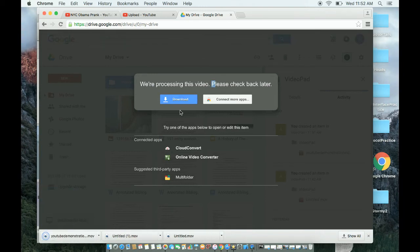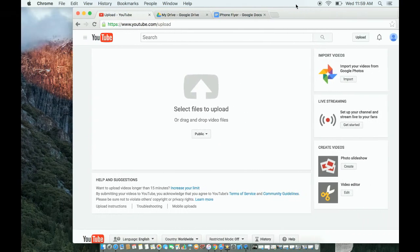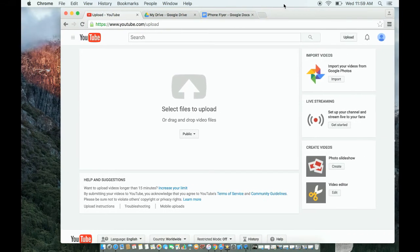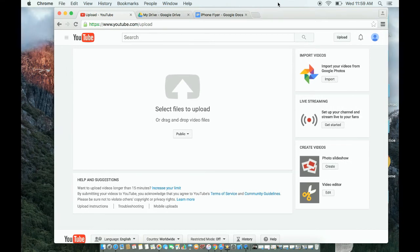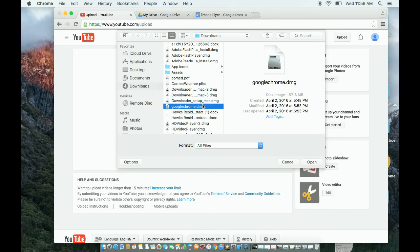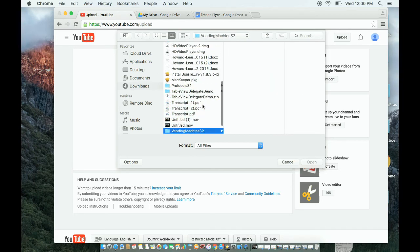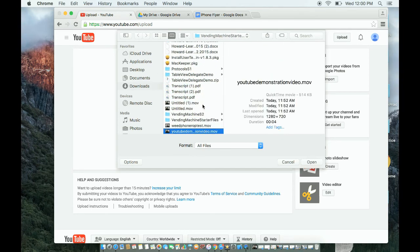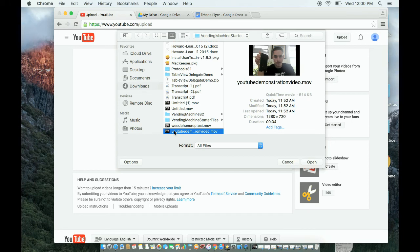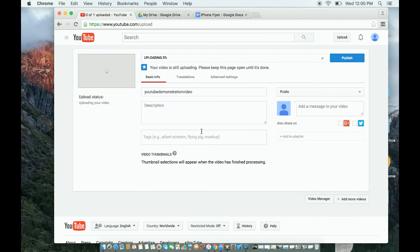So I'm downloading it onto the desktop. Now that I've downloaded it to my desktop, I can select it from my downloads folder right here. YouTube demonstration video dot MOV. Double click on it and then YouTube uploads it.